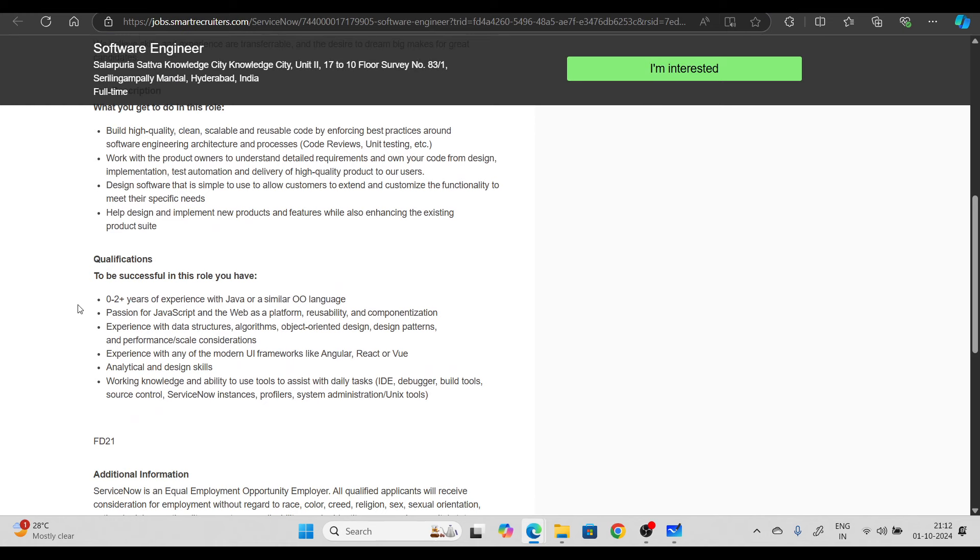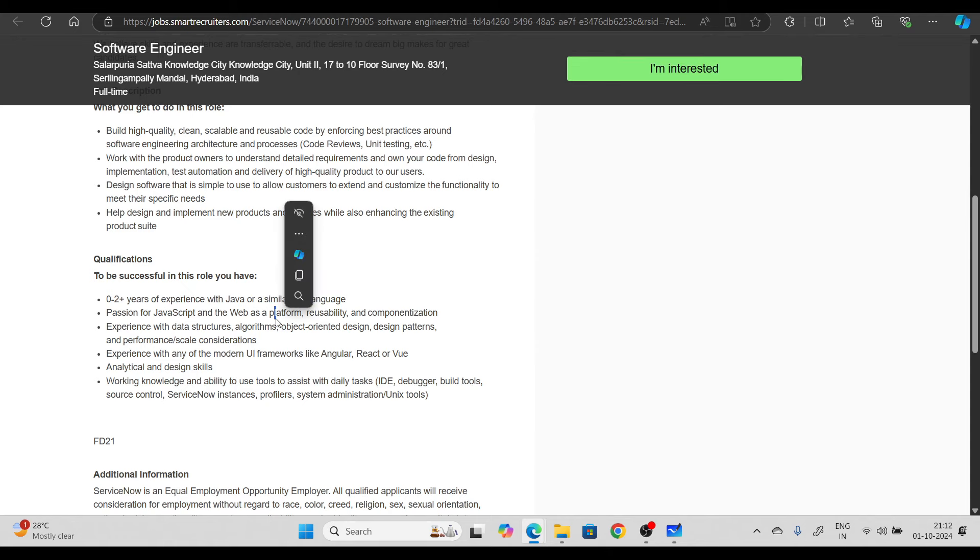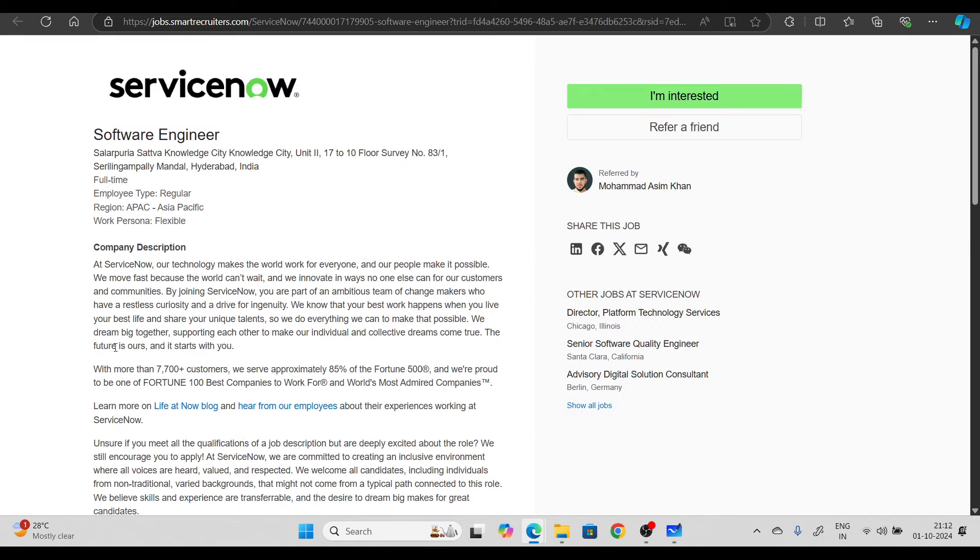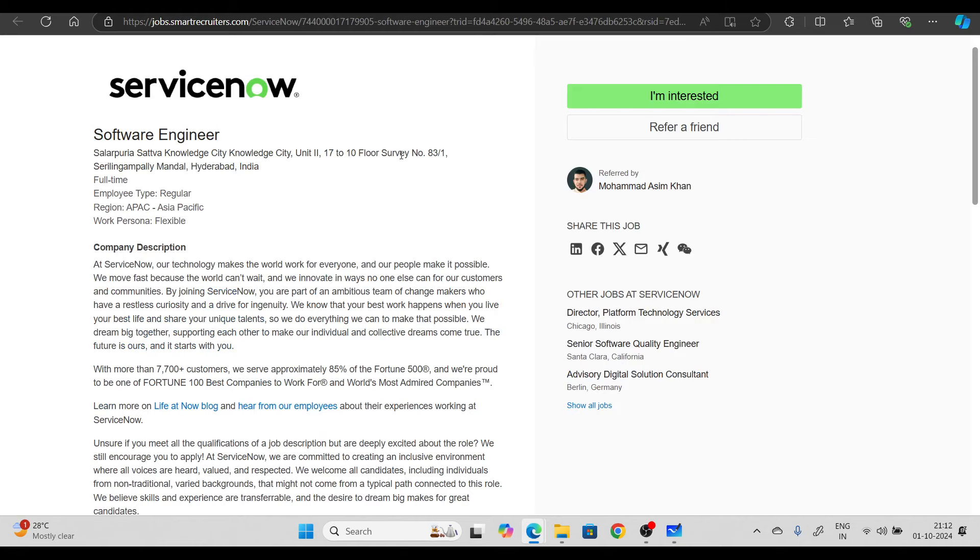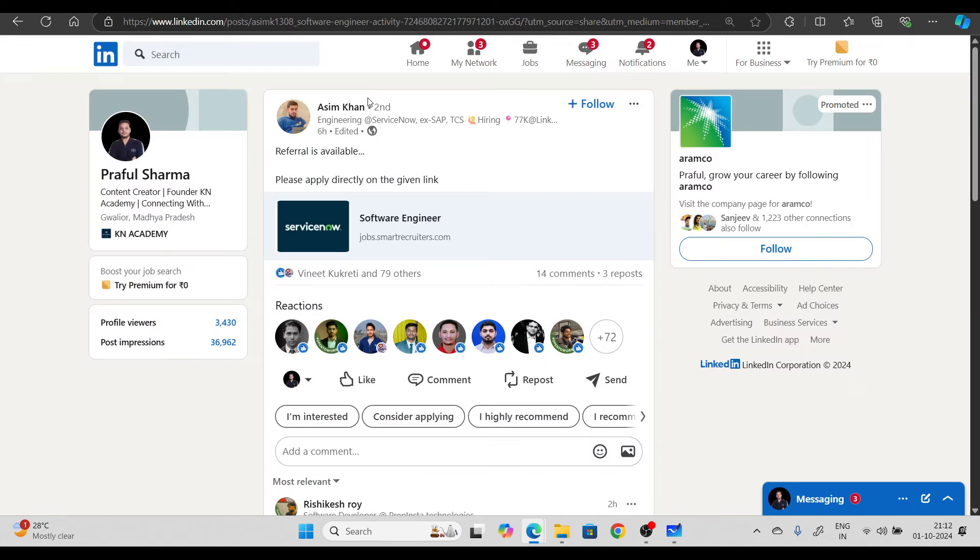Direct referral is announced for hiring and the best part is it's for freshers, zero to two plus years of experience with Java and similar language. Must apply in this, very important. You apply with this link, and you'll get a referral directly. There are more shortlisting chances with referral, so it's a good opportunity.